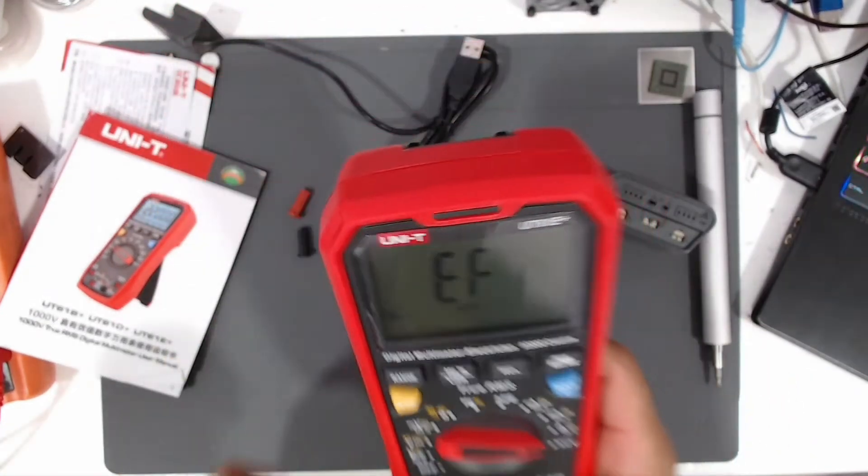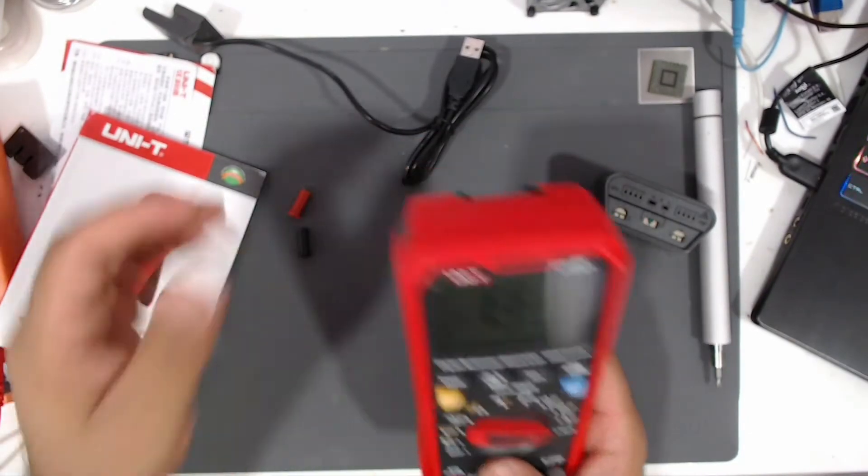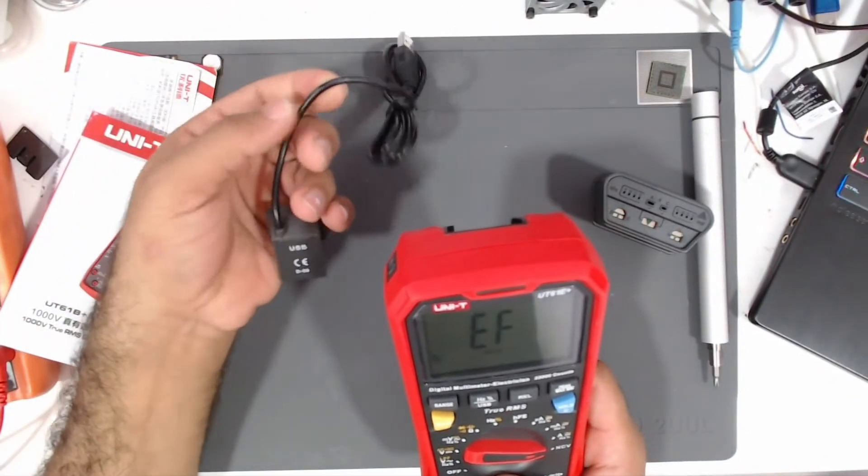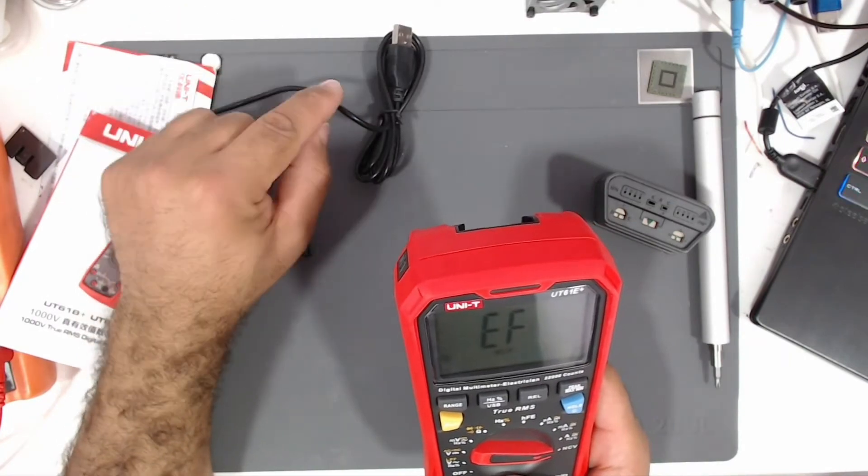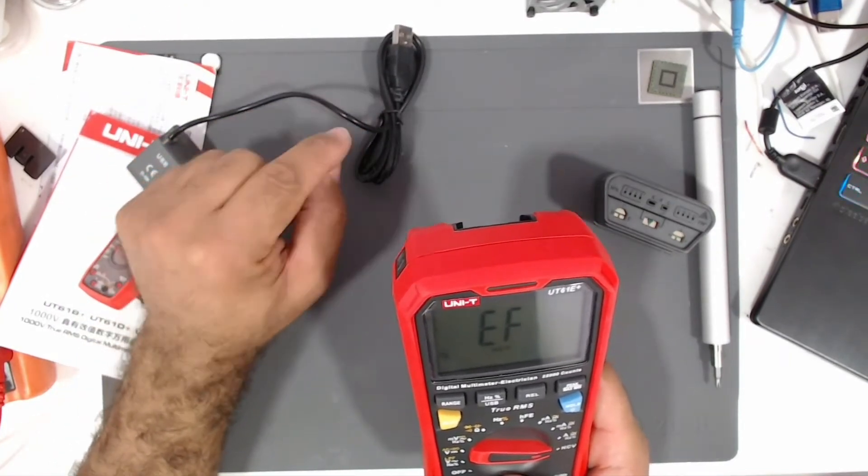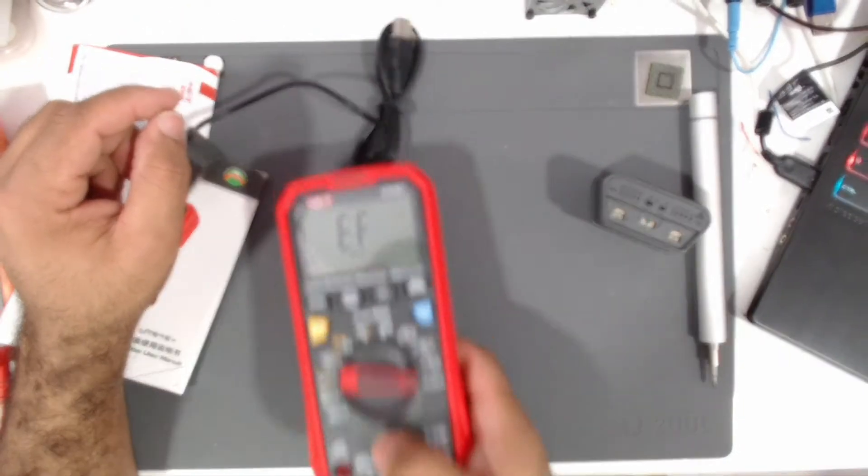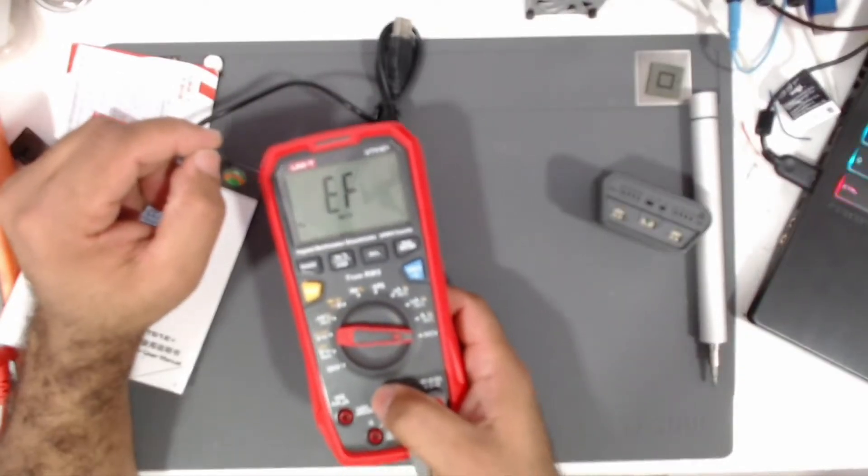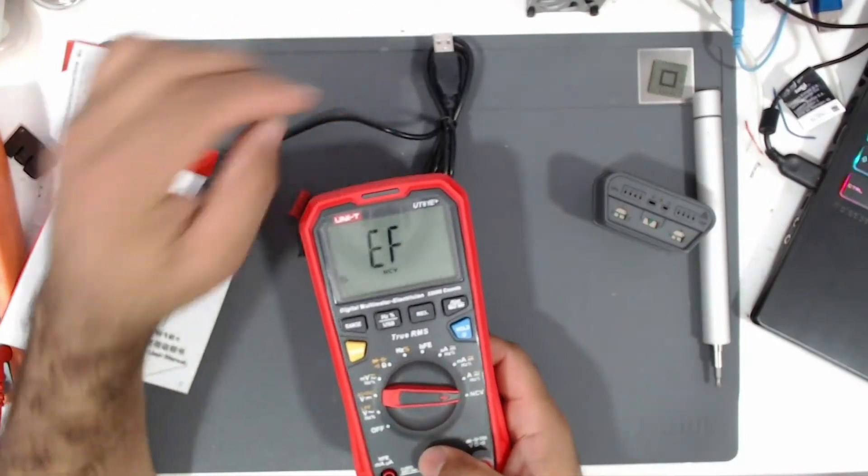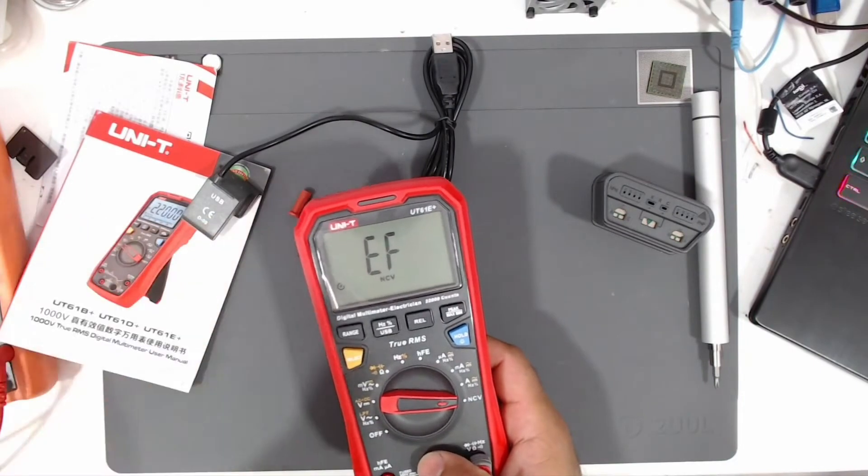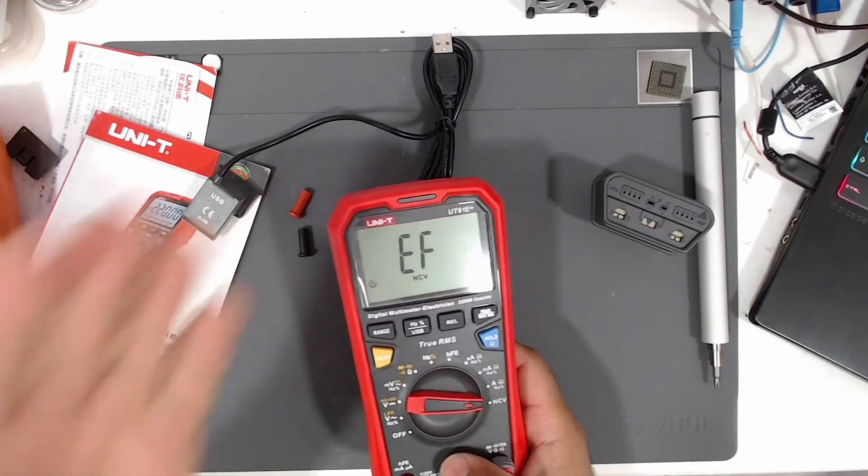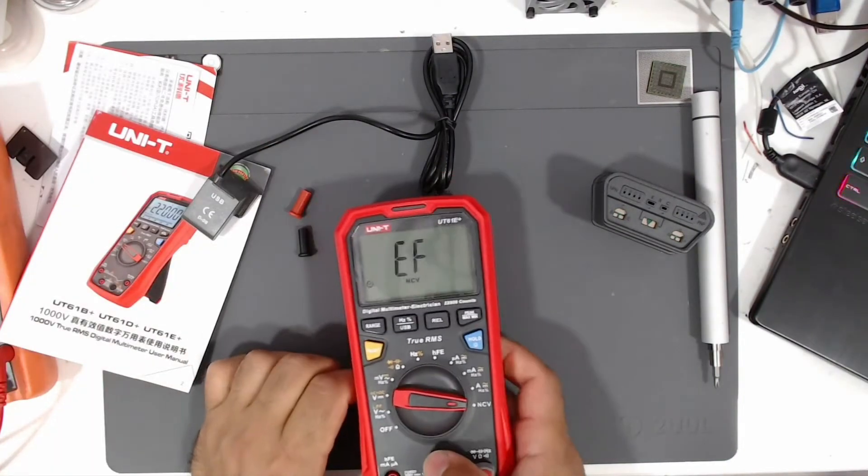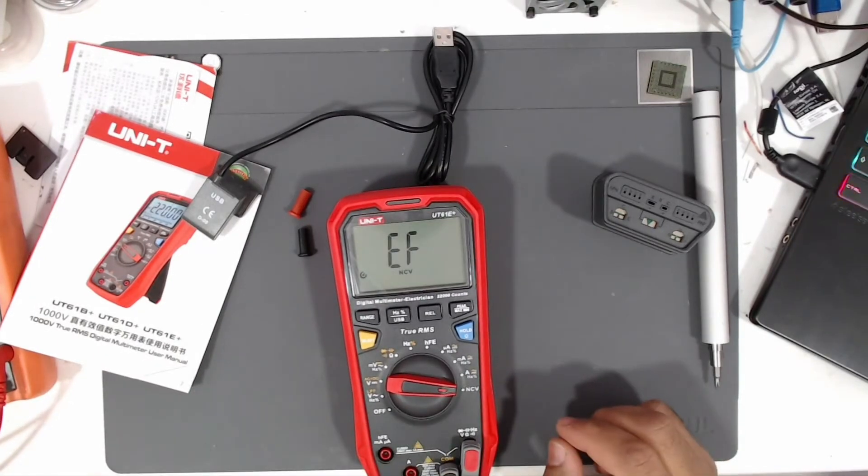This one is used to measure a power line. For example, if this is a power line with 220 volts on it, you just need to approach the multimeter, keep it close to the power line, and then this multimeter will detect that there is a voltage on that cable.